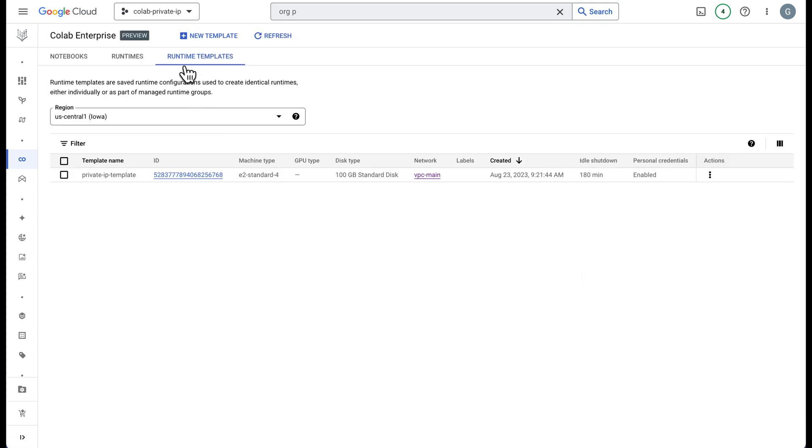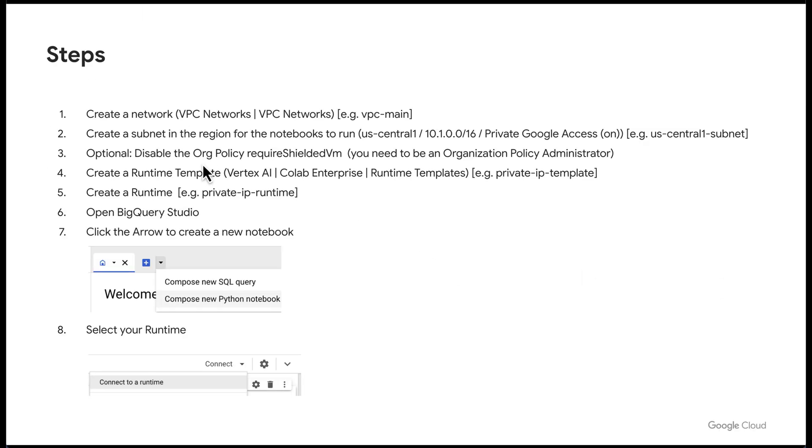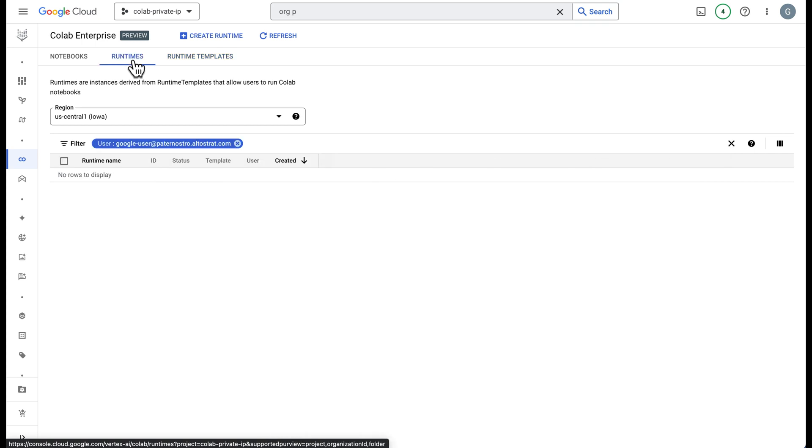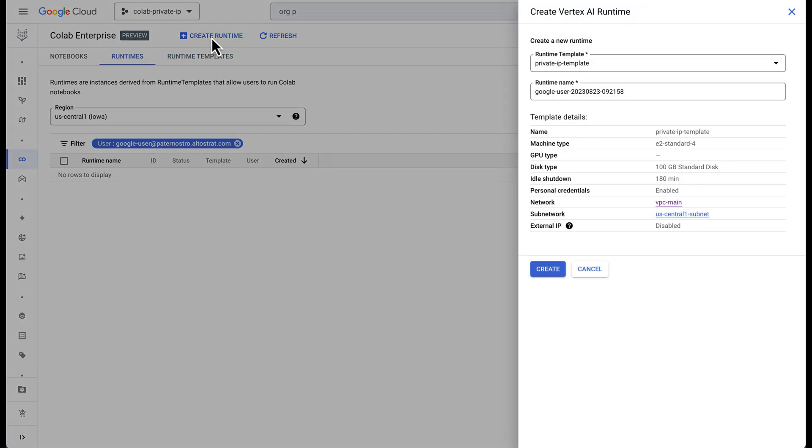Once the template is created, the next step here is to create the runtime and that's conveniently located on the same tab here. Go ahead and click runtimes and we'll create a new runtime. I'll call this private IP runtime.